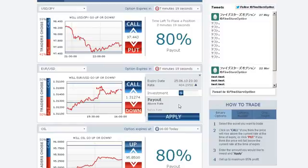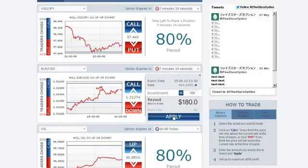Type in the amount you would like to invest in the option, making sure that the investment details are correct. Then, click Apply.